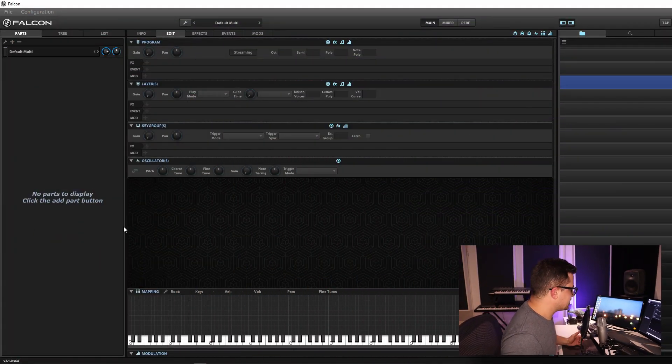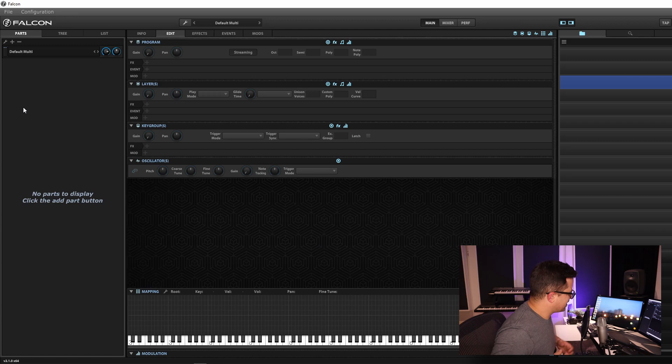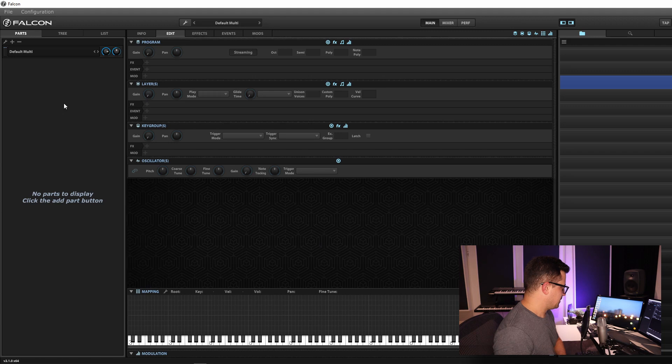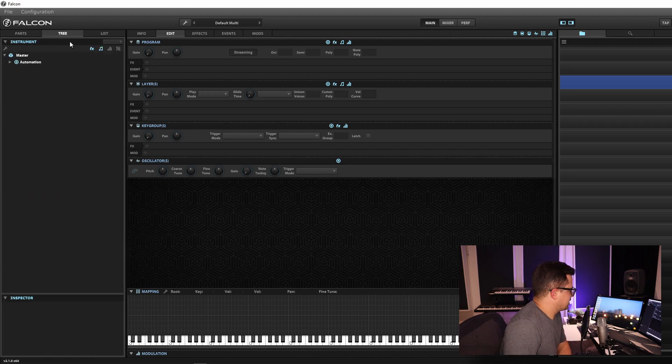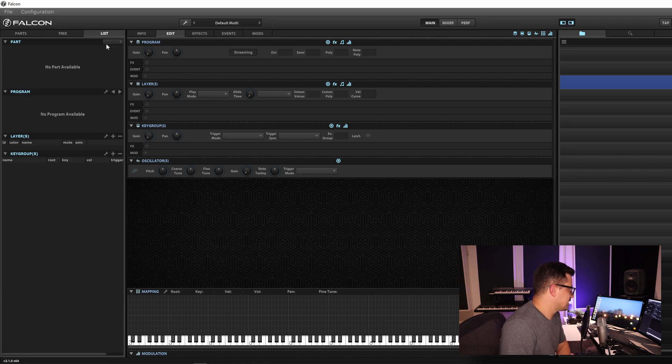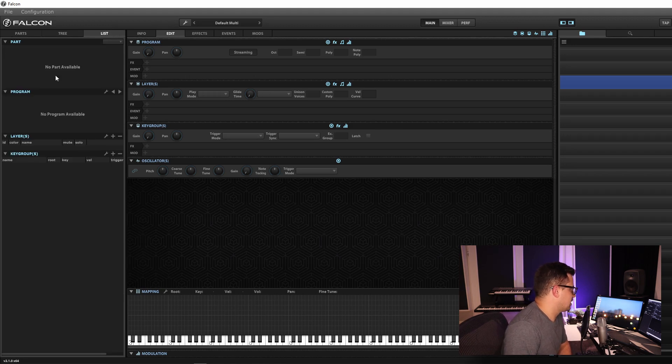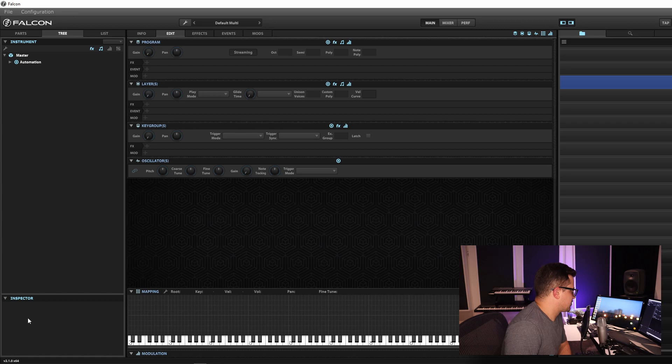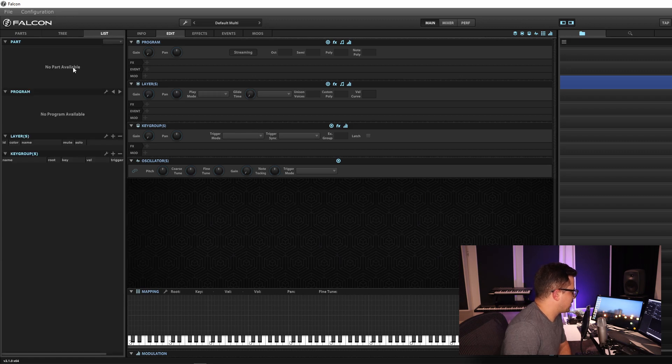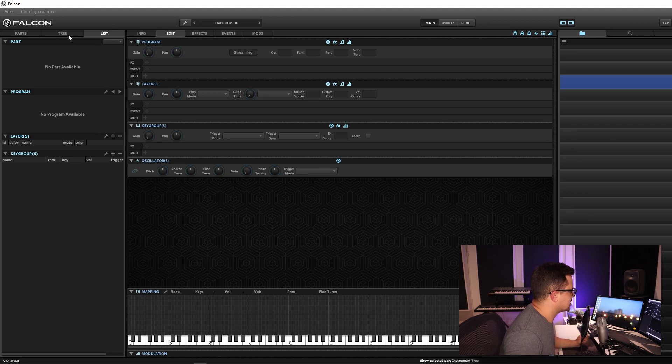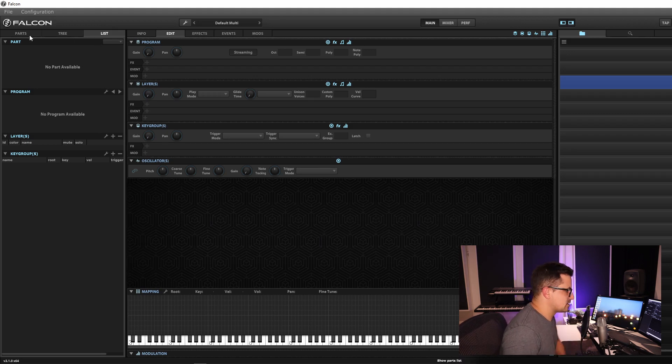Now for the longest time I went about this in a very weird long difficult way, because for the most part I'd do most of my work in the tree view. But if we take a look at the list view, I always kind of wrote this off as just being the same information that you get in the inspector. But there's actually quite a bit of functionality that you'd be missing out on if you don't use this view when you are programming your own sounds.